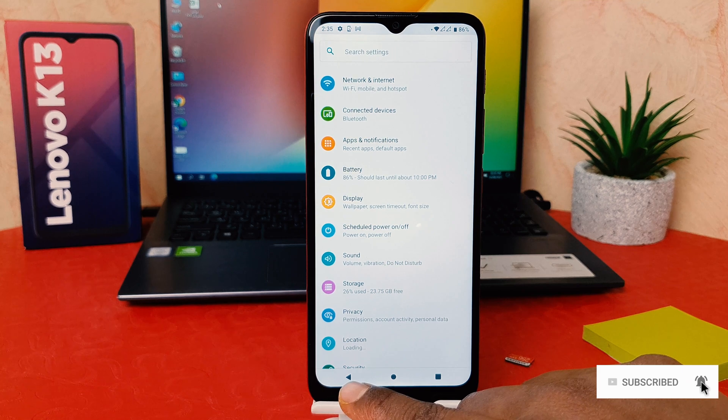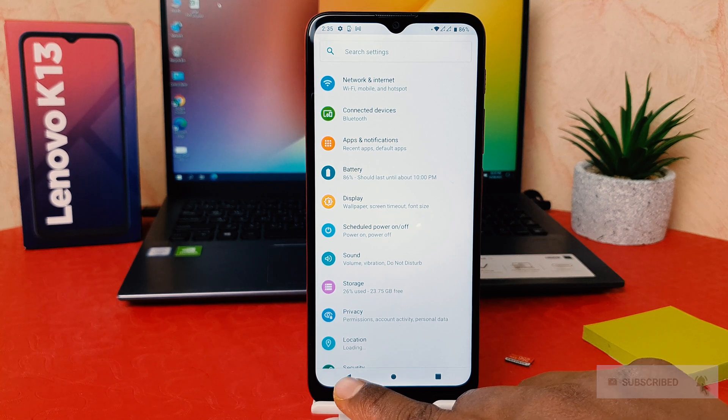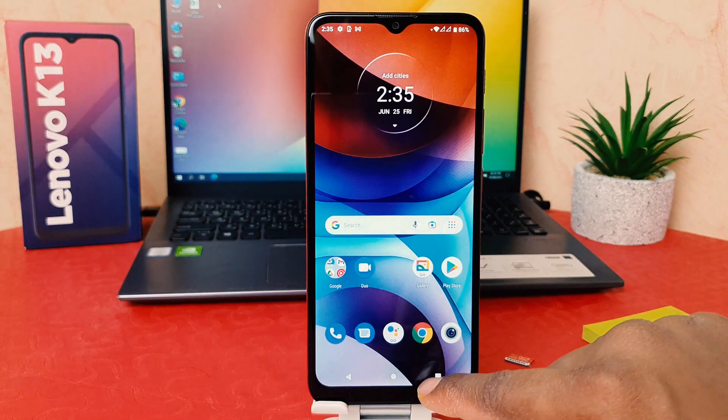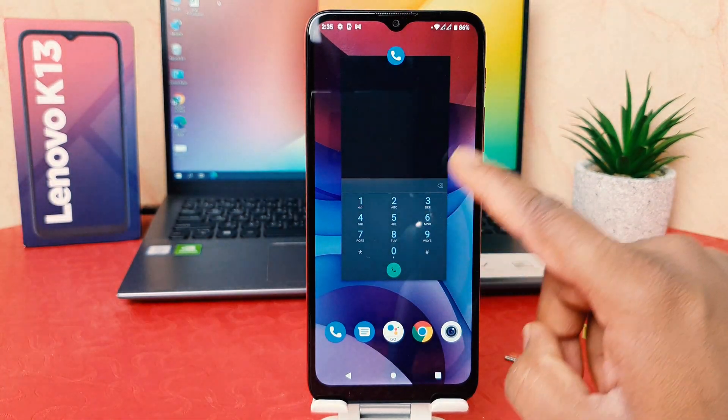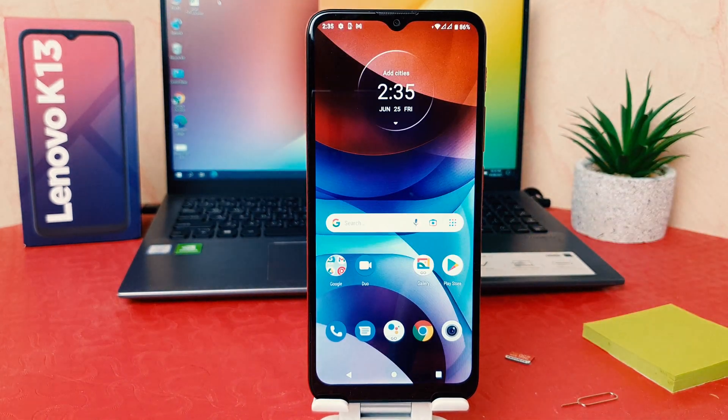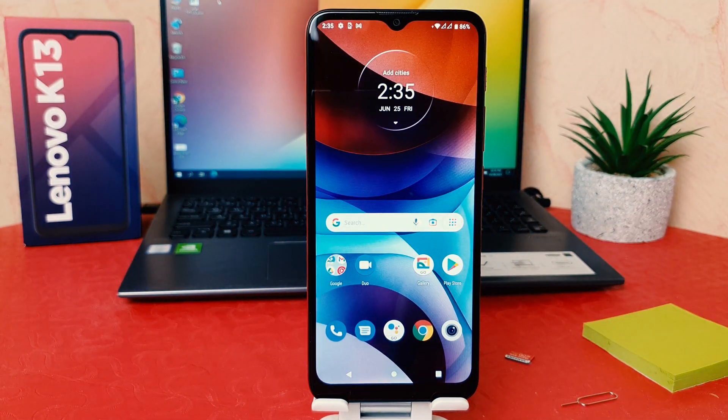So you can easily change the font size in your Lenovo K13. That's it for now. Thanks for watching my video — see you in the next one. Peace.